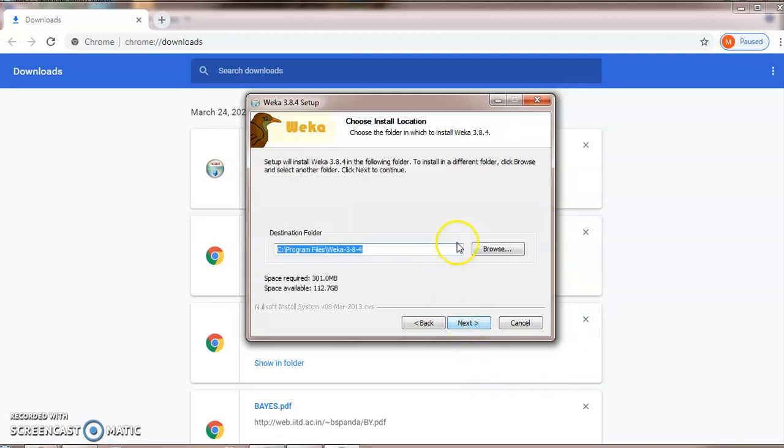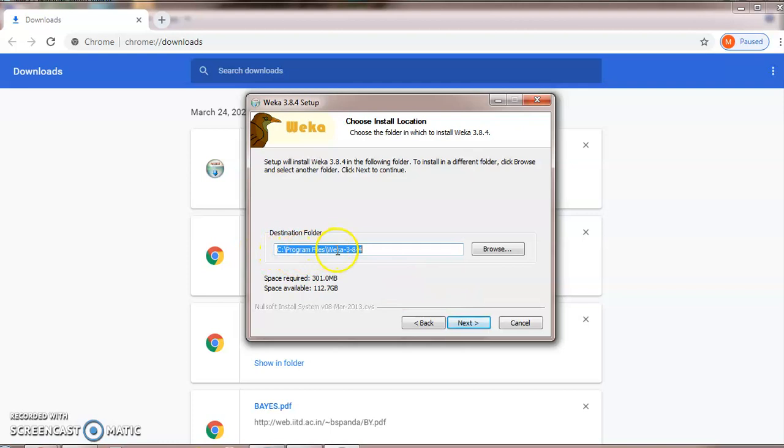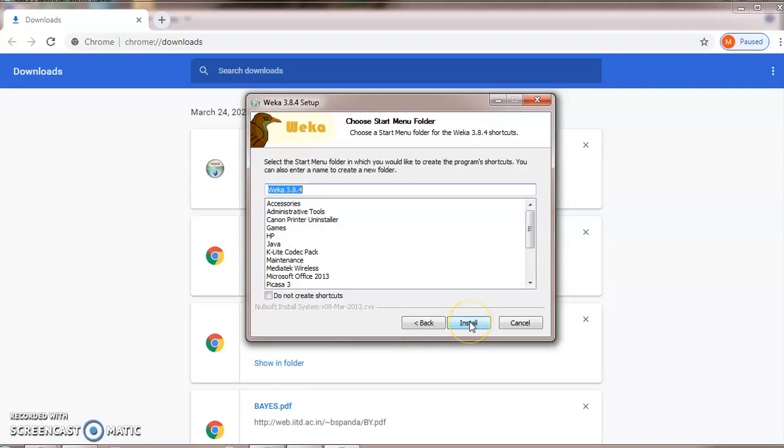Then you have to choose your path where WEKA has to be installed. By default it will be installed in C program files, and then a WEKA folder will be created. Click on next.